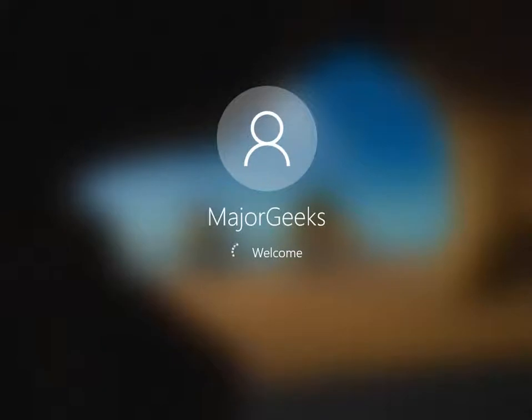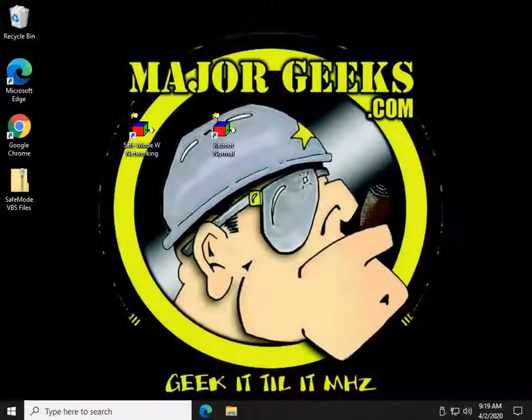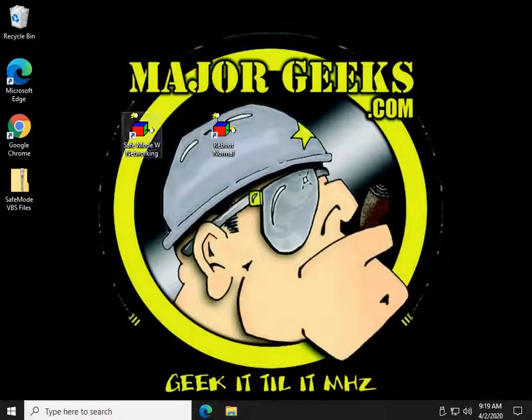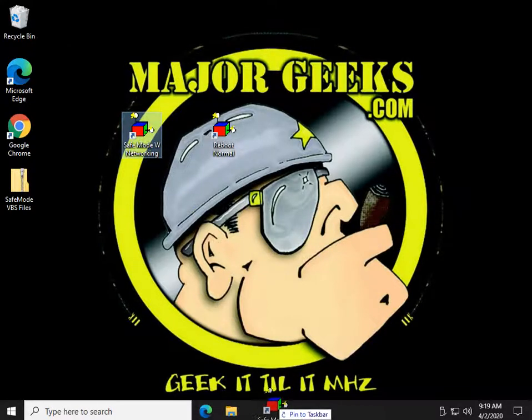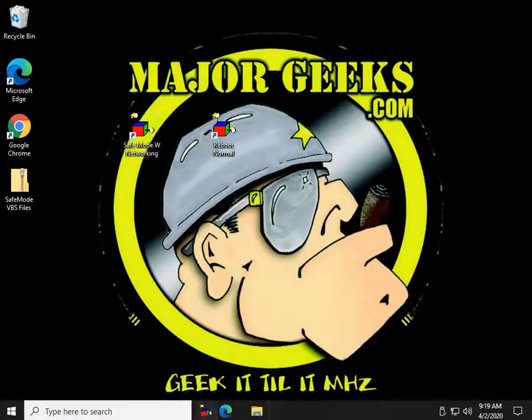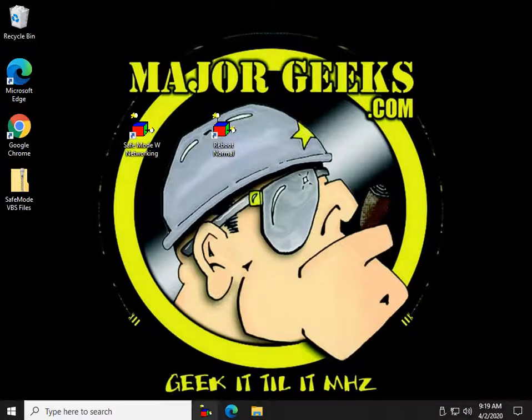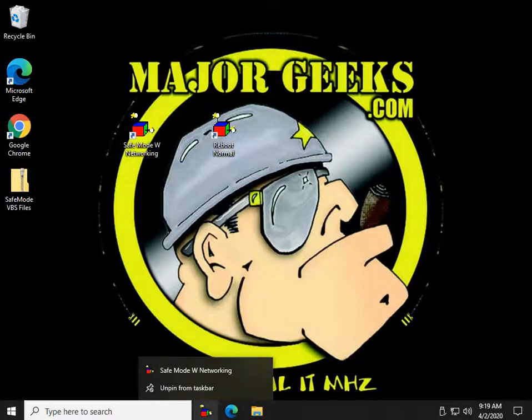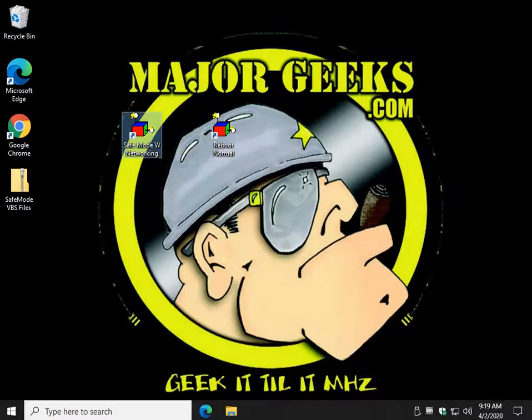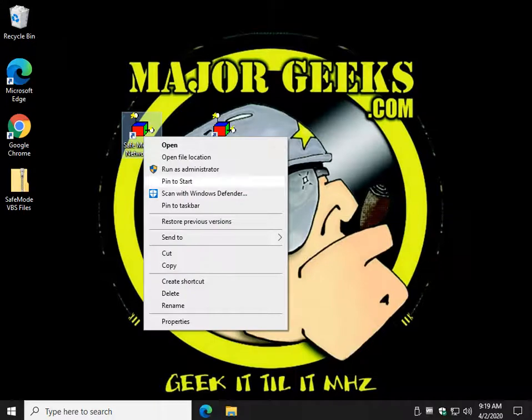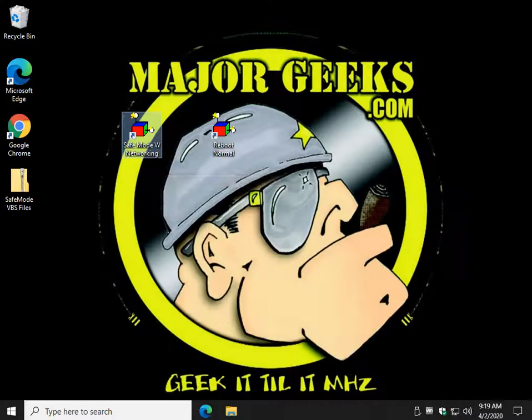So, we can always create shortcuts, we can drag it over to the taskbar. Let's say Safe Mode with Networking, you could pin it to your taskbar. You can always right-click to remove it by unpinning. You could pin it to start, which would be a good place to put it.